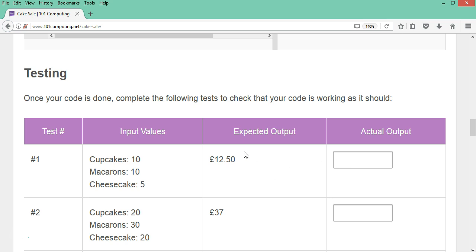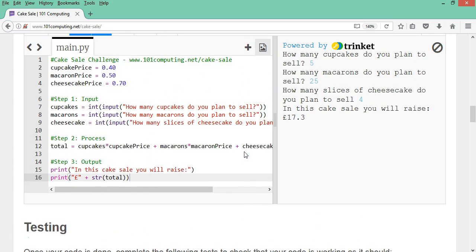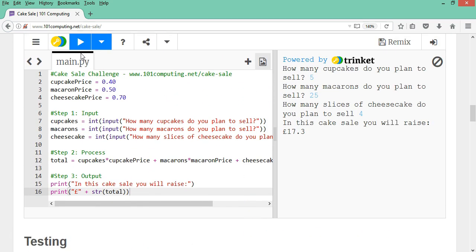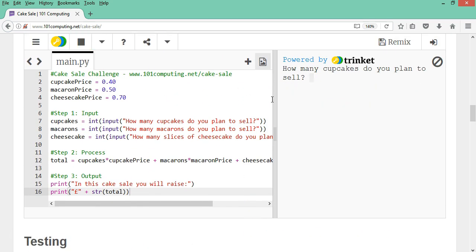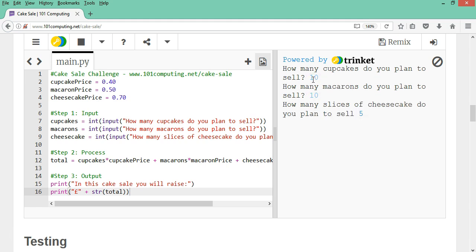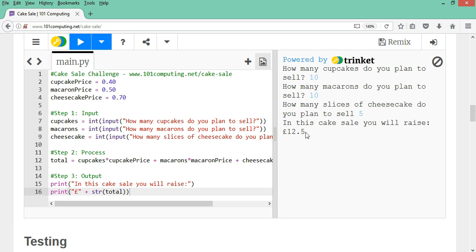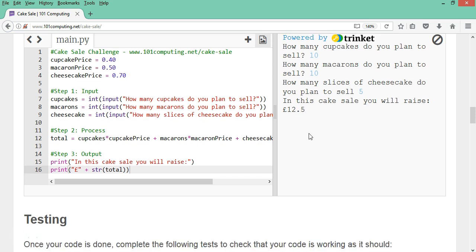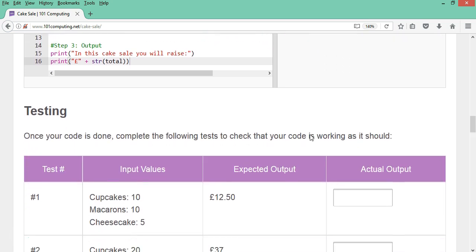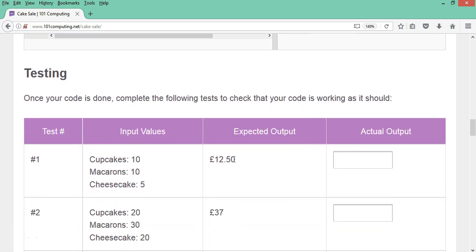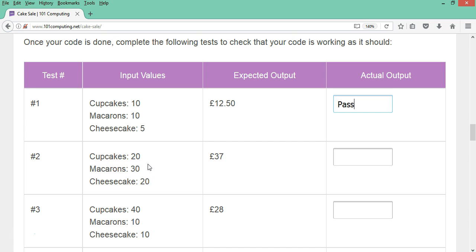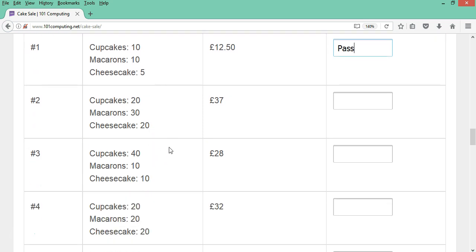So I'm going to try this first test just to show you. So I'm going to play this code here. So the three inputs were 10, 10 and 5. And my output is 12 pounds 50, which actually is exactly what I was expecting here in this column. So I'm going to see that this test did pass. And I would have to repeat that several times. This is just to be 100% sure that your code is working completely.